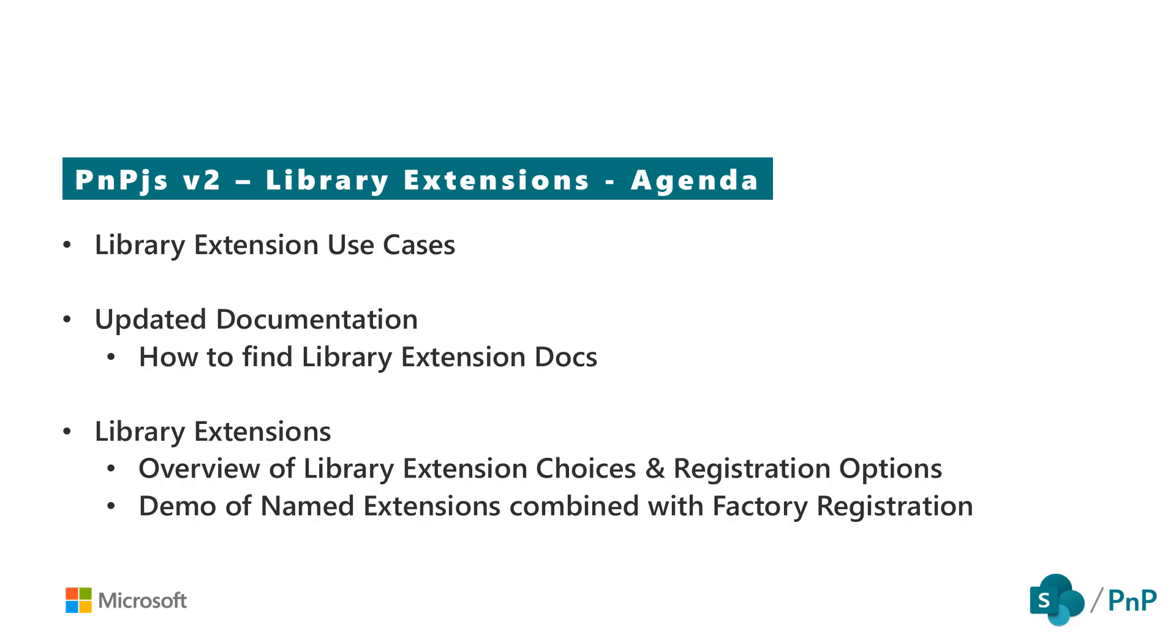We'll begin by taking a look at library extension use cases. After that we'll take a look at the updated documentation. There's a couple ways to find the docs for library extensions, so I'll show you both of them so you can use what works best for you. And then finally we'll discuss an overview of the library extension choices and registration options that are available to us. And after that overview, we'll dive into a demo of how to utilize named extensions combined with a factory registration.